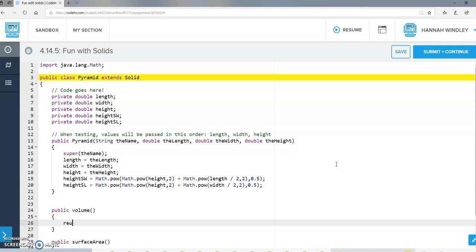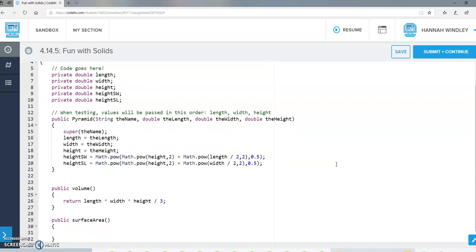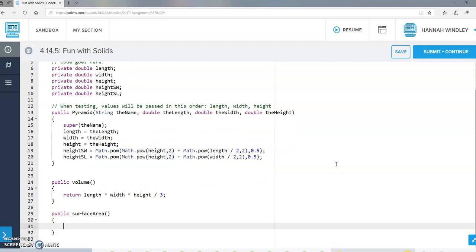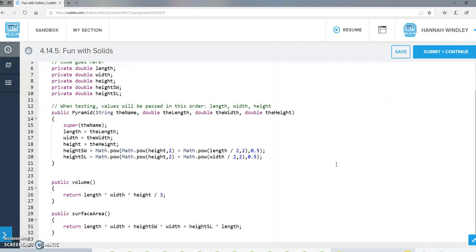Volume is fairly easy for a pyramid: return length times width times height divided by three — one-third base times height times width. Surface area is the ugly one: return length times width (the bottom), plus slant height SW times the width, plus slant height SL times the length. Those are the three components of the surface area.